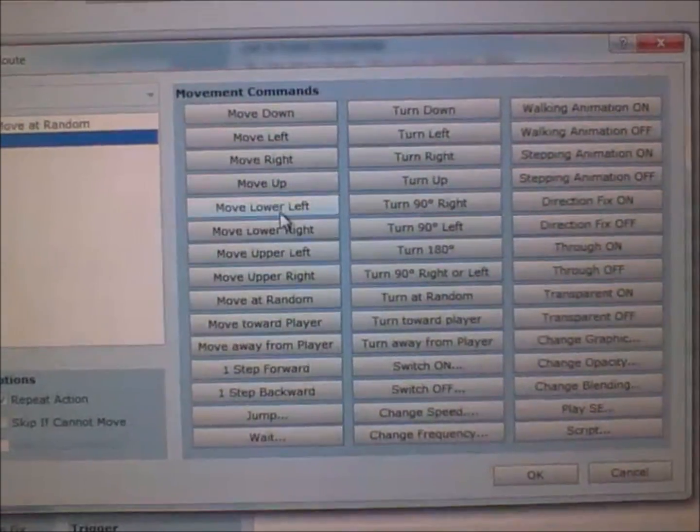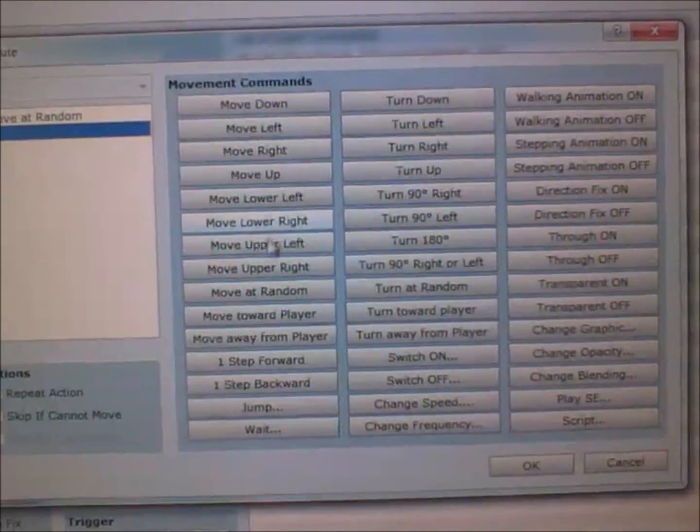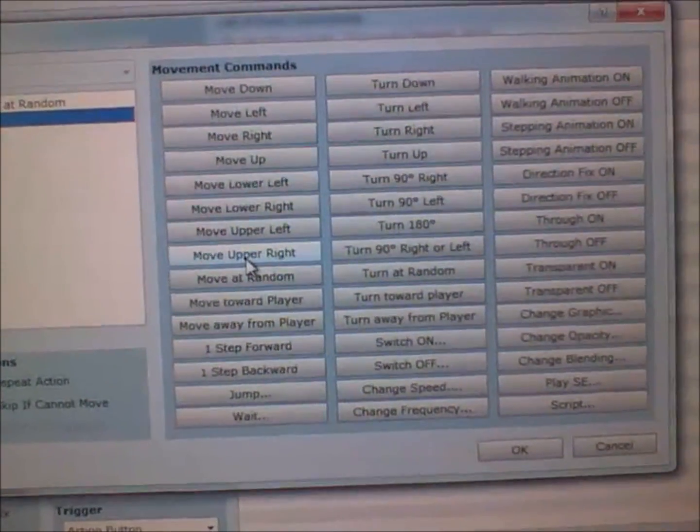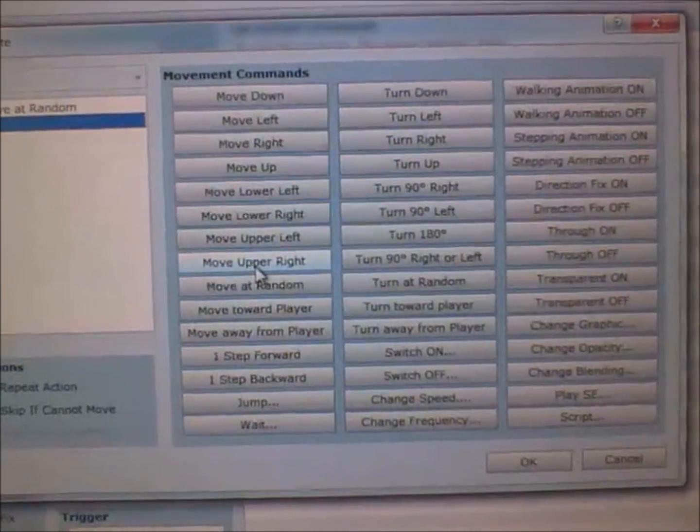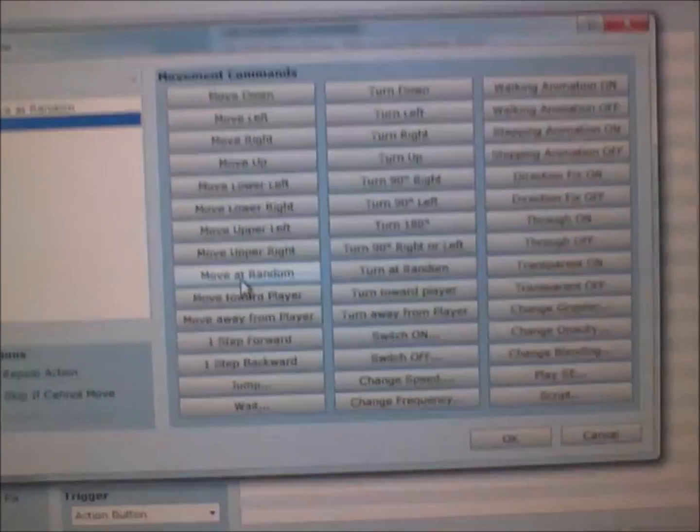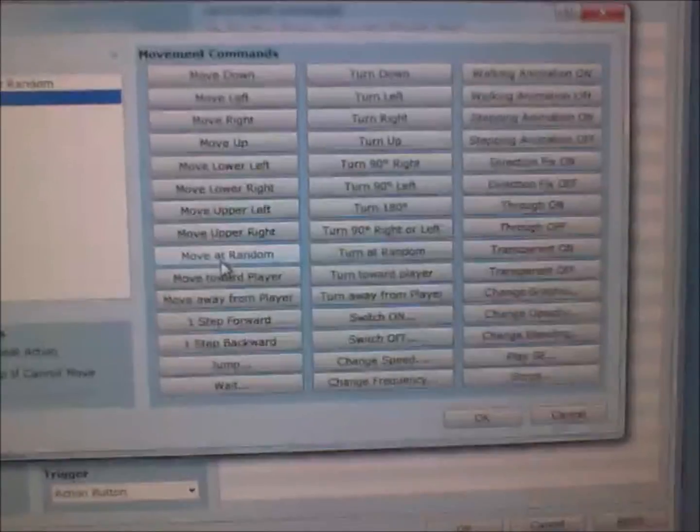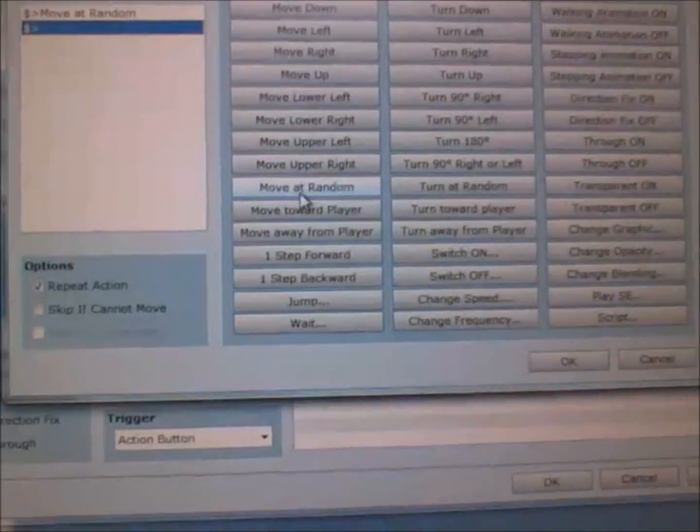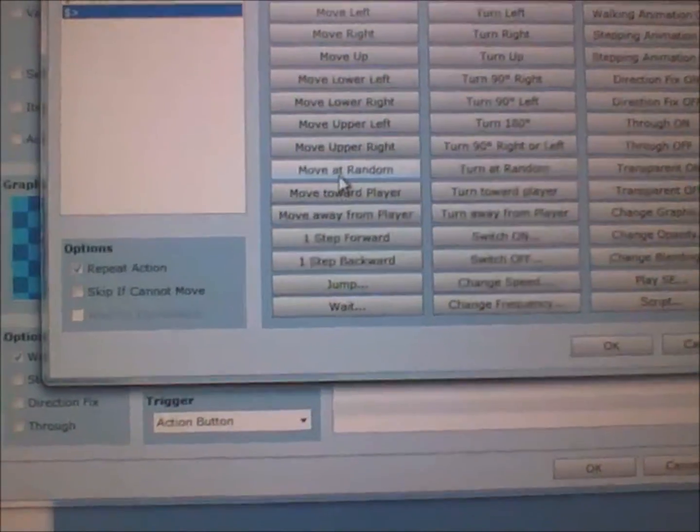Move lower left, move lower right, move upper left, move upper right also move the character, although I don't experiment with them much. Move at random means that the NPC will keep moving at random. I recommend it with repeat action for autonomous movement.